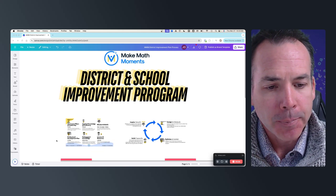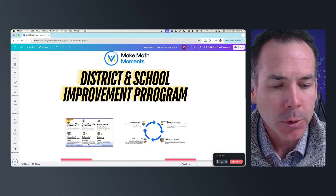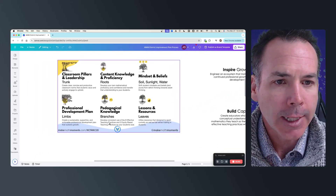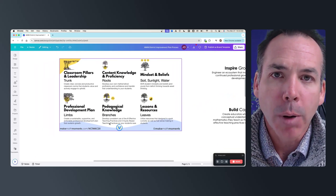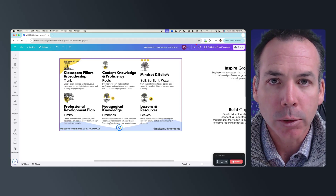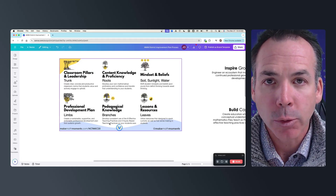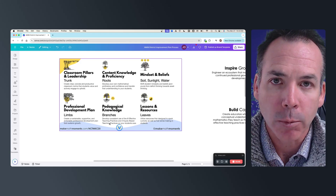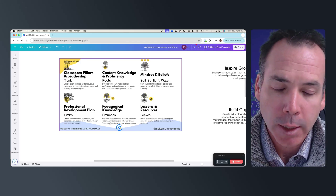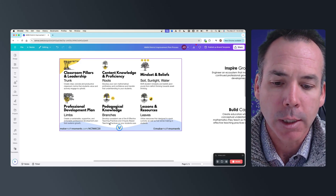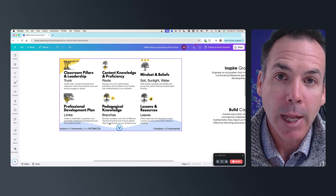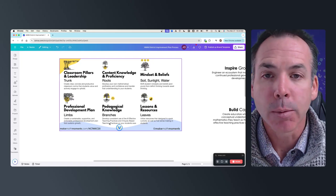As a quick overview, we've been highlighting that there are six components that are essential for strengthening math classrooms, but also math districts. These six components live in the framework we're going to be talking about, but they also live in the four-stage cycle and the four-stage flywheel of this improvement plan.